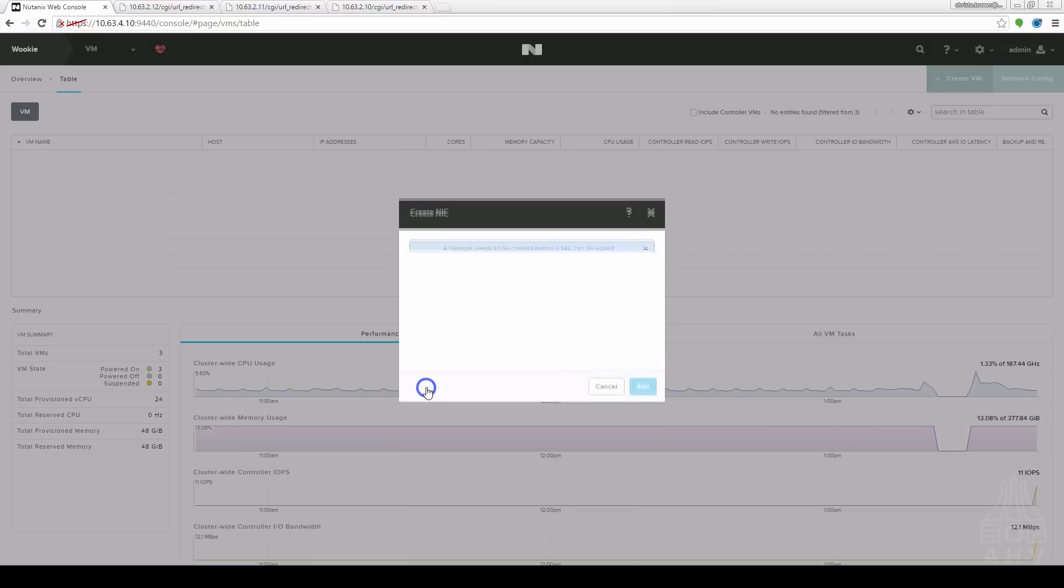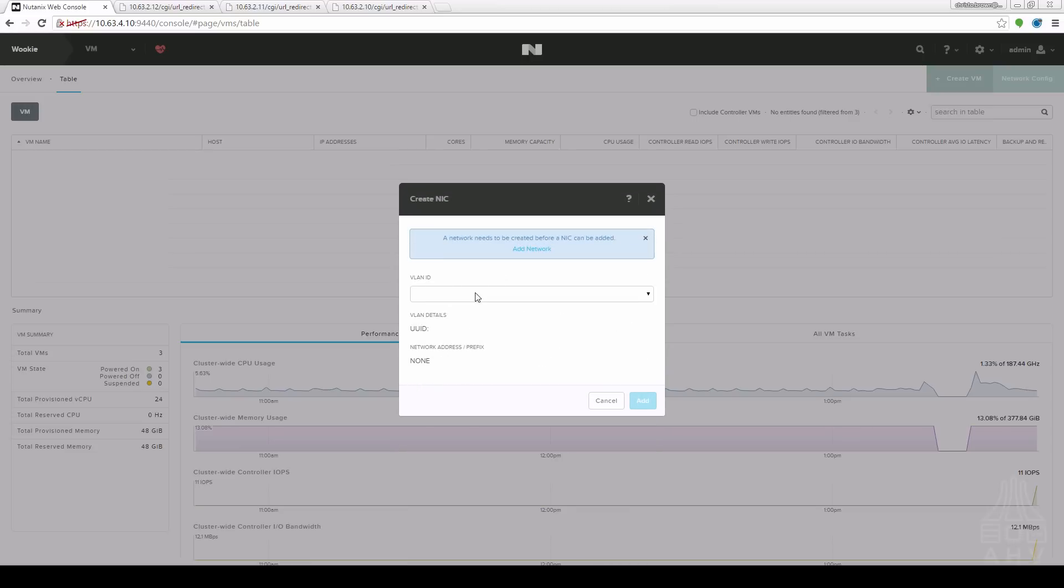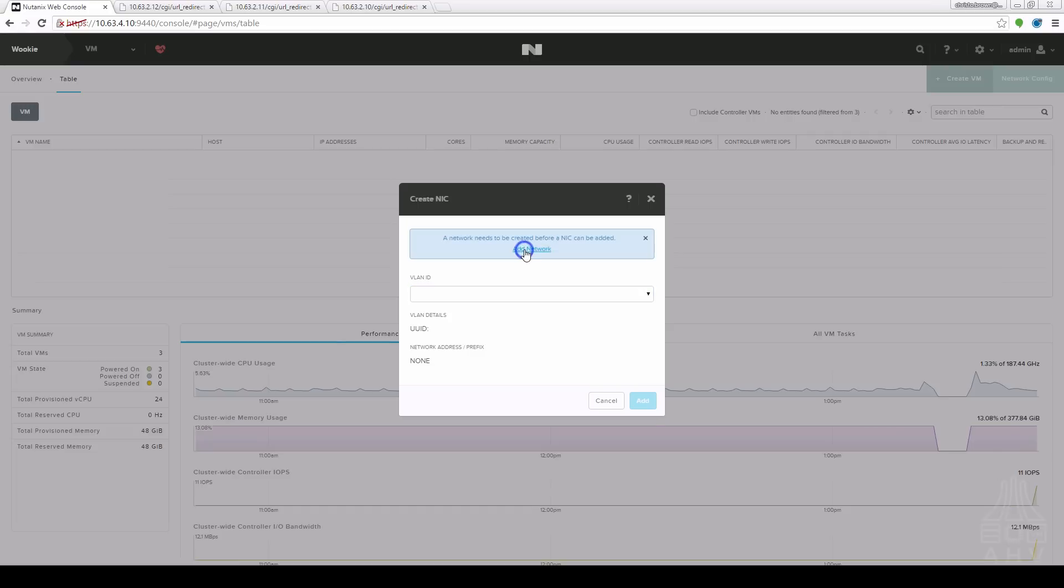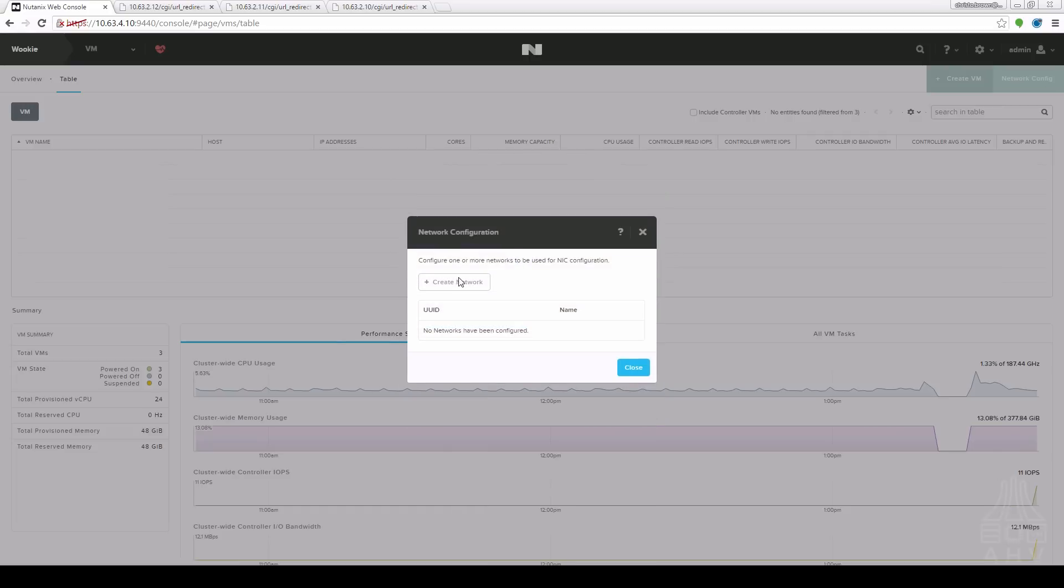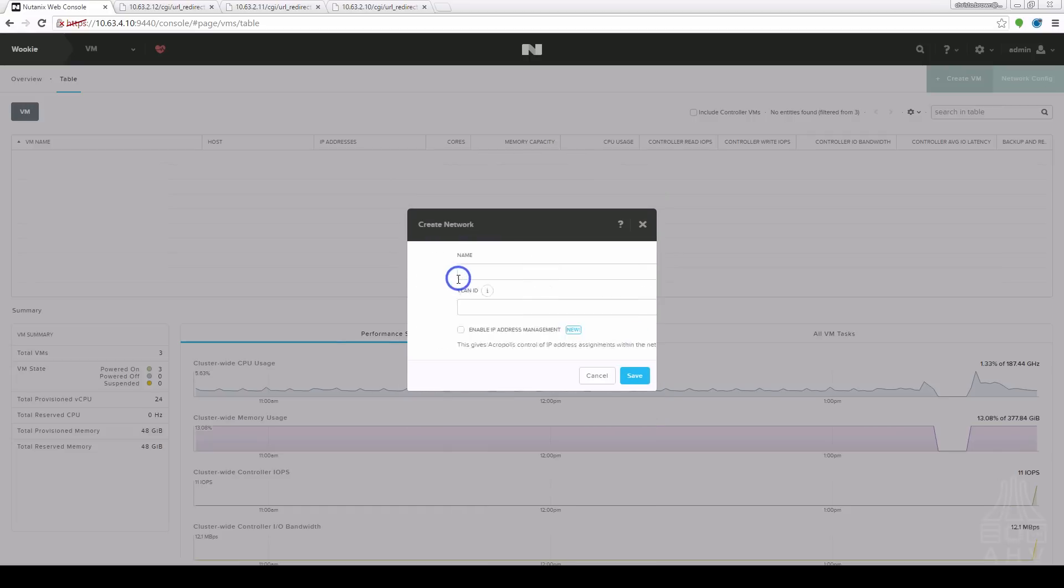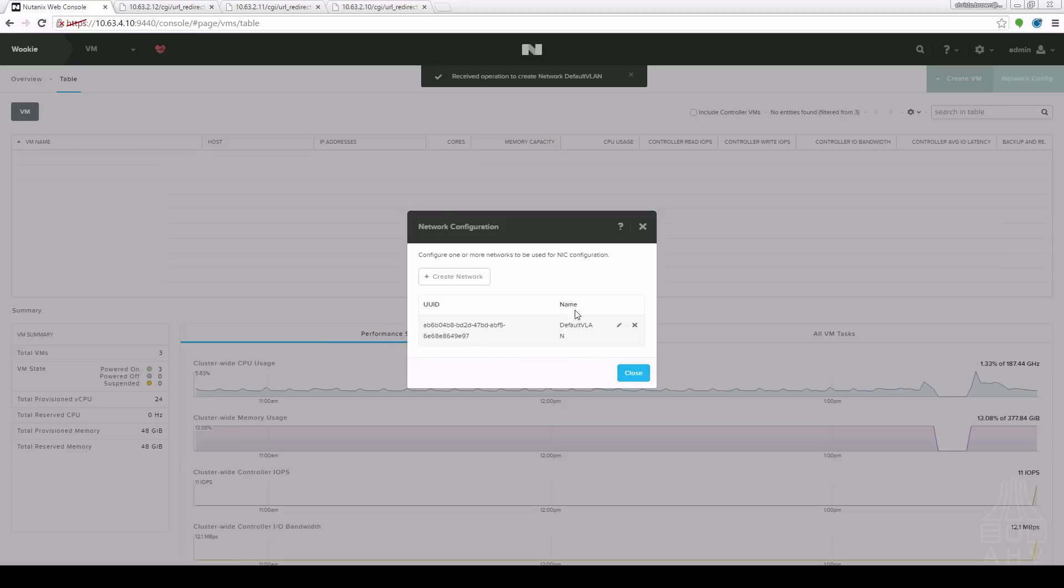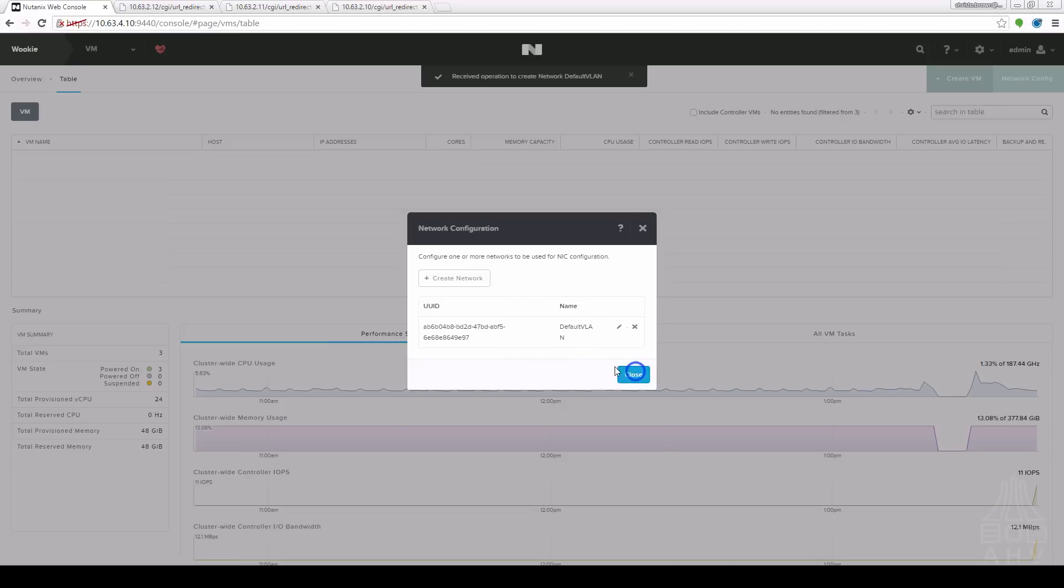Next I want to define a NIC to connect it to. I don't currently have any networks defined so it's asking me if I want to create a network. I'm going to choose this create network. In this case I'm going to use the default VLAN. You can check out our other videos for more information on network configuration.